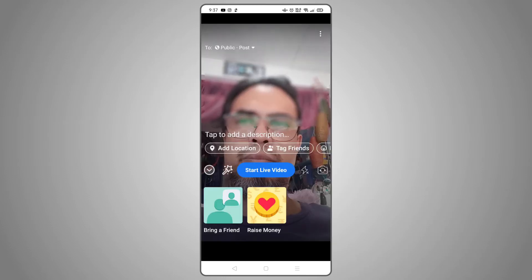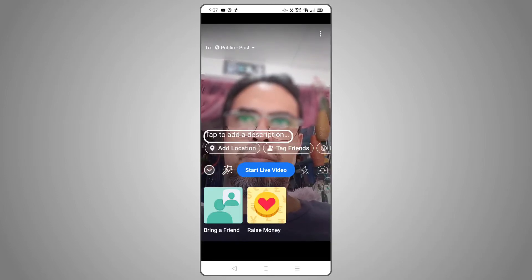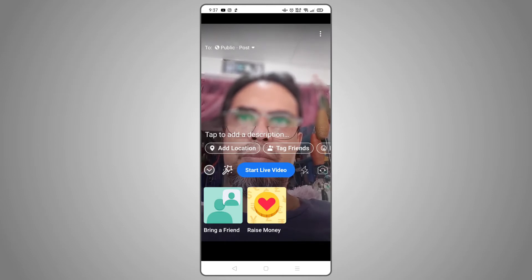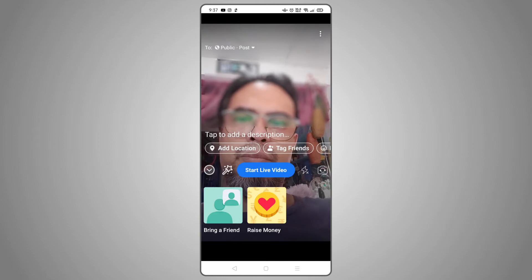From here, you'll be brought to a pre-live window where you can add a description, choose which camera to stream from, and most importantly, make sure that the person you want to split your screen with can see your stream.